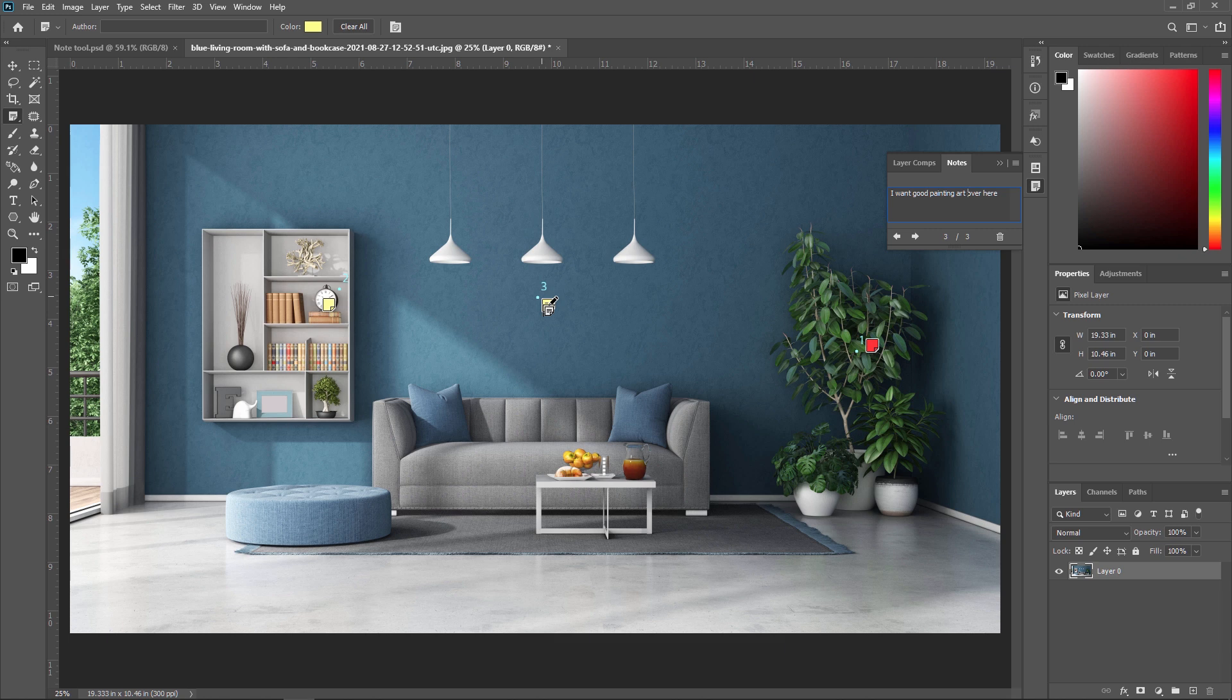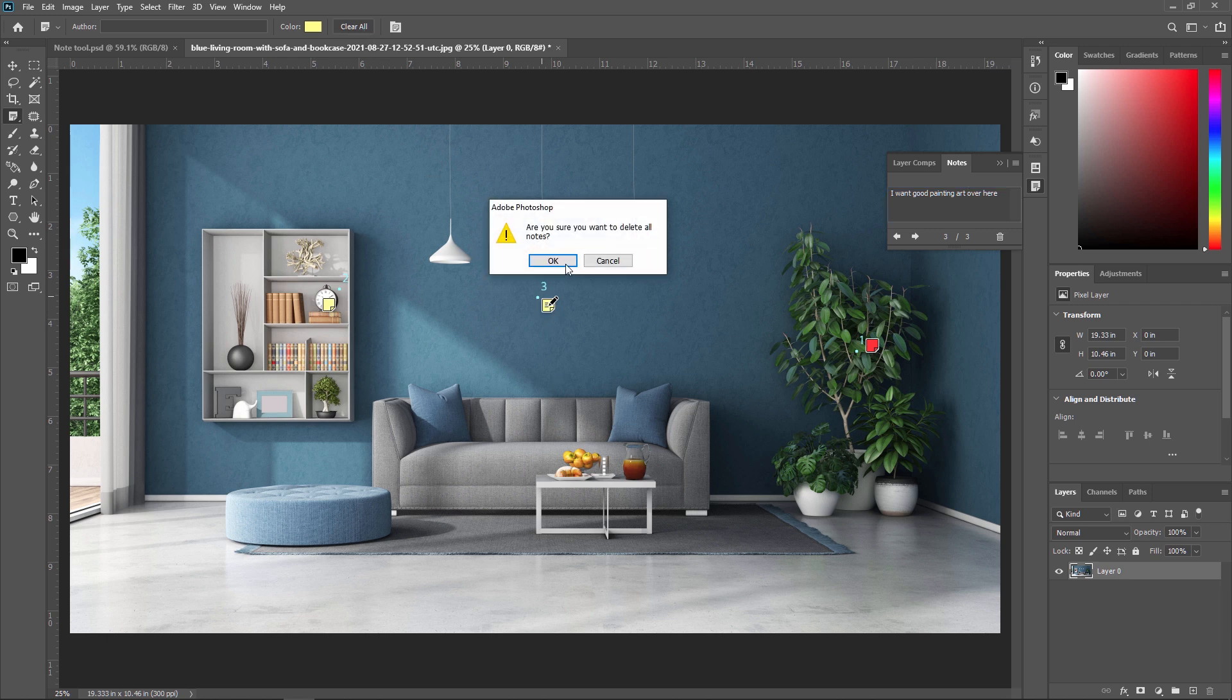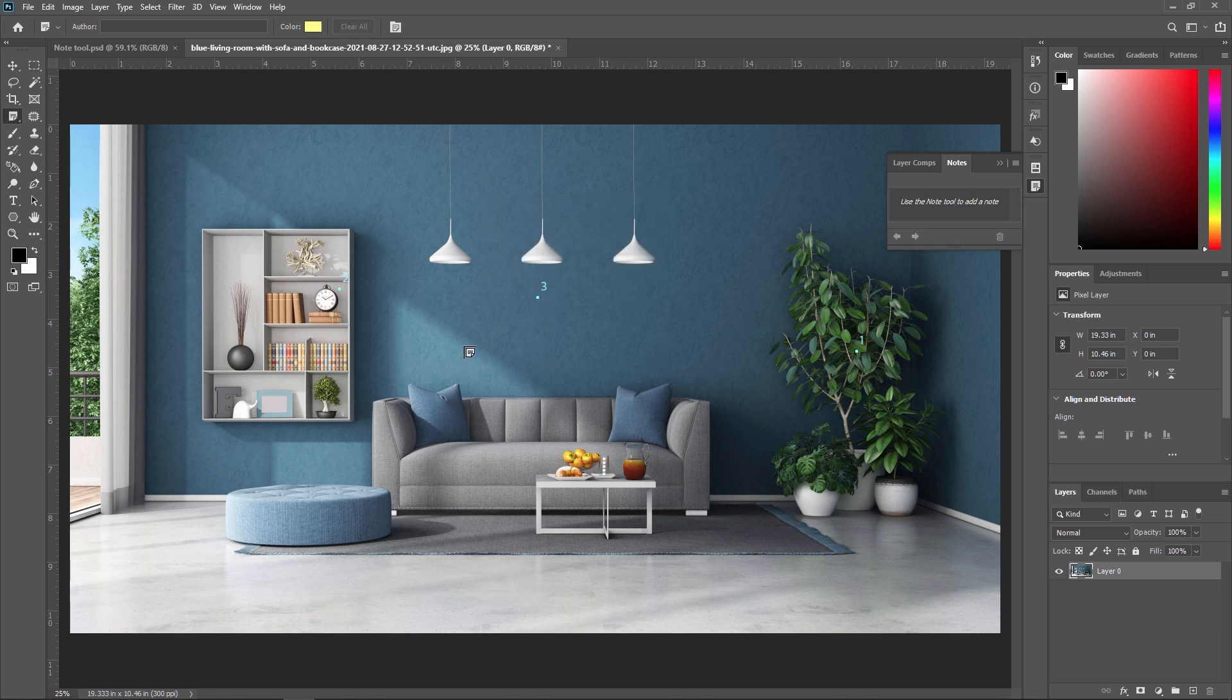Like this, you can apply so many notes in Adobe Photoshop. And you can also clear all the notes by pressing this clear all. And it will show you, are you want to delete all the notes? Yes. So like this, all the notes are deleted.